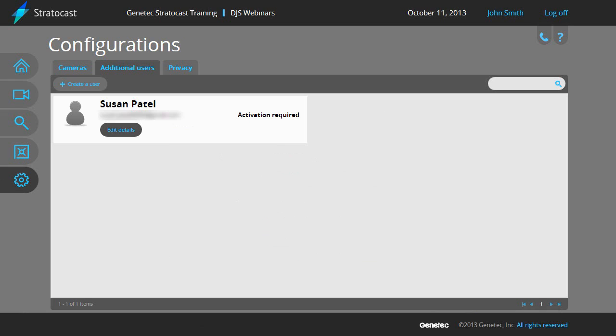Once it is finished, the state will change to activation required. If this is the first time the email address or alias is being used as a username in Stratocast, the client user will be sent an email with Stratocast activation instructions. Please advise the new client user to check their email and perform the activation steps.